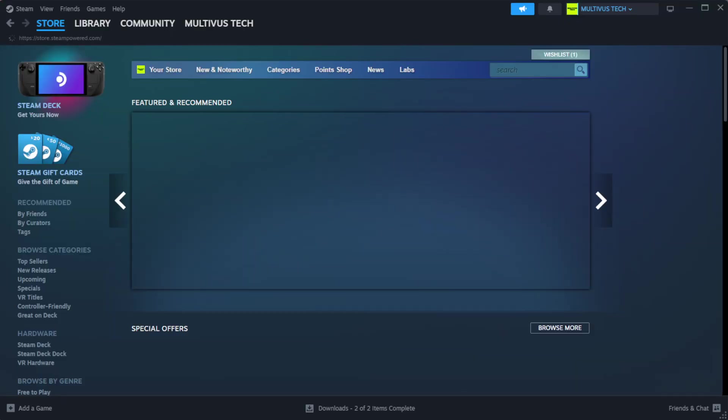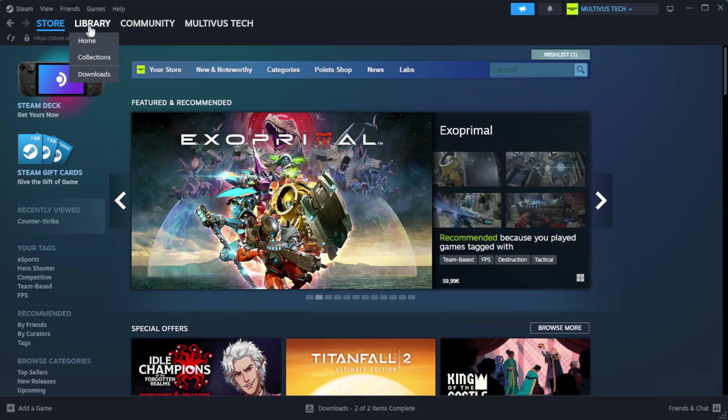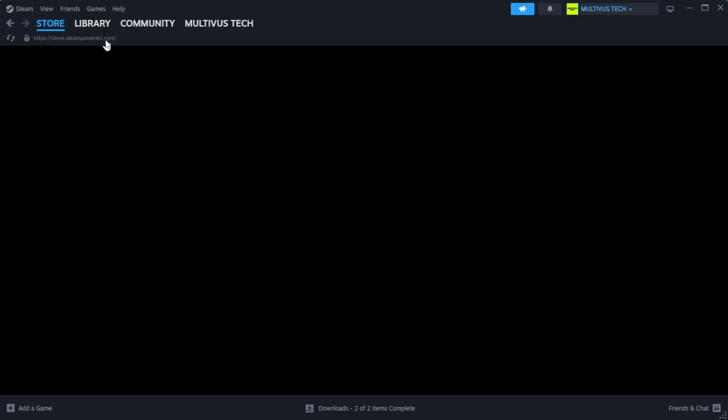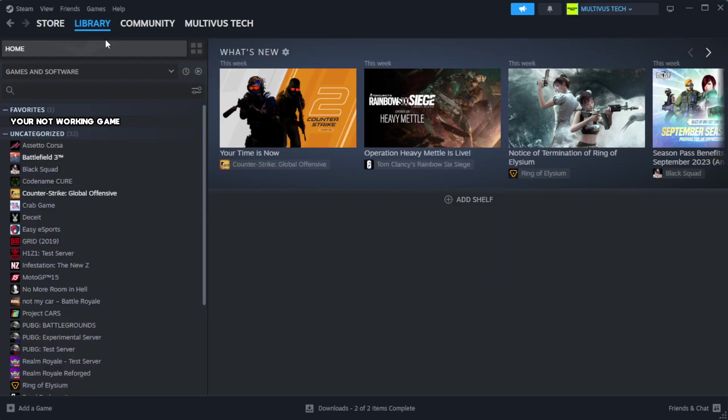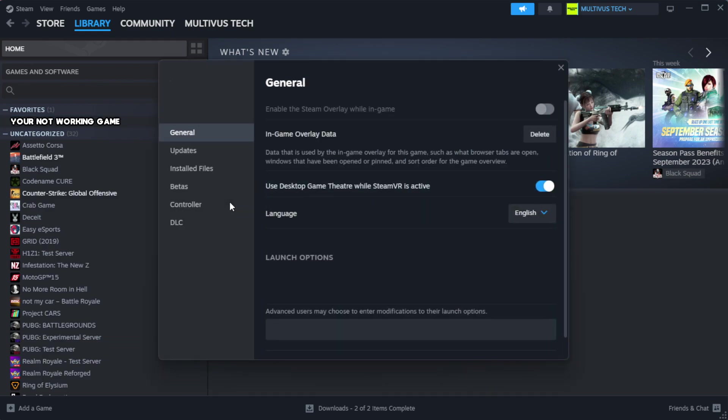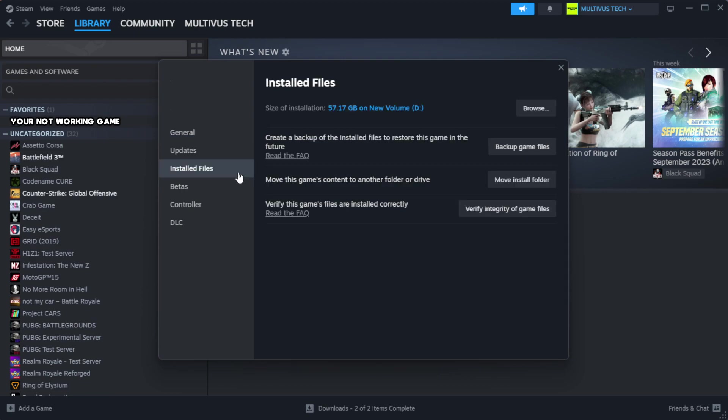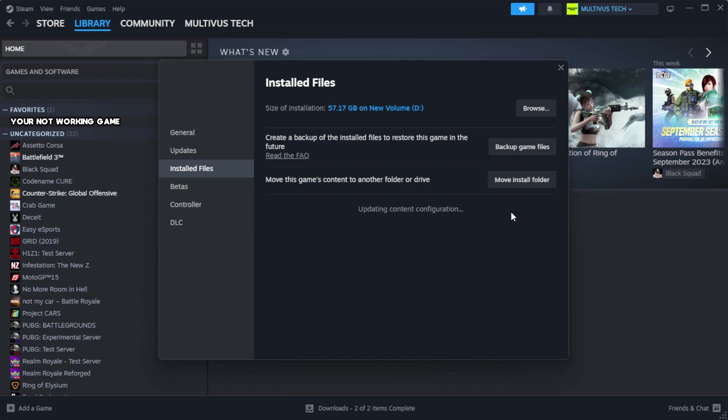Open Steam. Go to the library. Right-click your not working game and click properties. Click local files. Click verify integrity of game files. Wait. After complete.